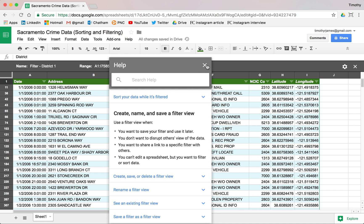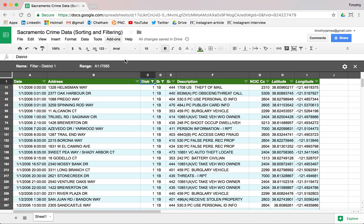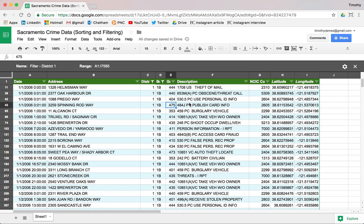So filter views make it much easier to collaborate. In our next video we're going to take a look at some of the formatting options so that we can do even more reporting on our spreadsheets. But for now, thanks for watching.